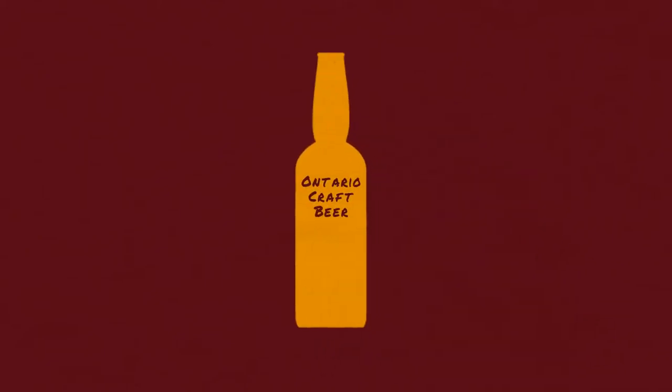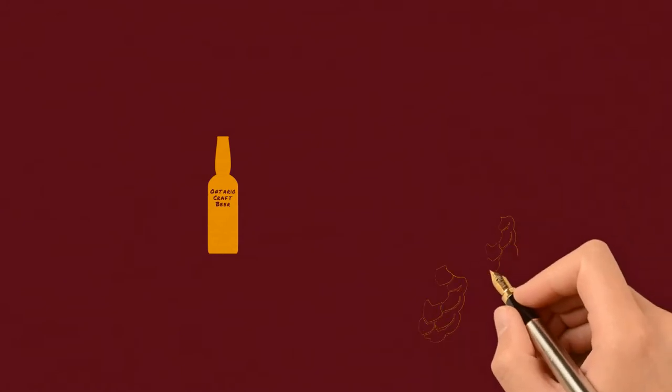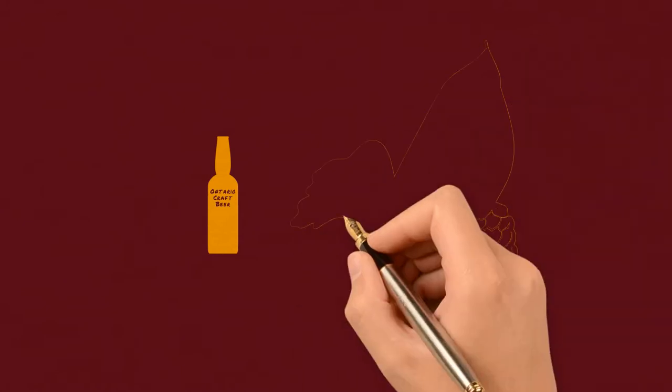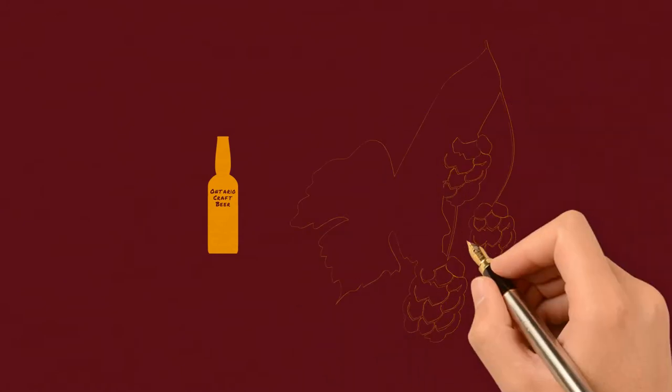Ontario craft beer. What is all the fuss about? Well, craft beer is fresh and it tastes great.